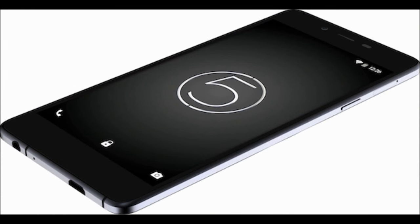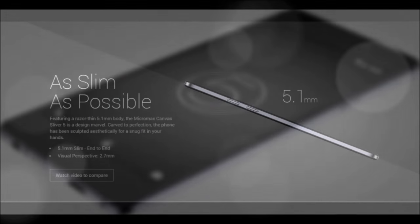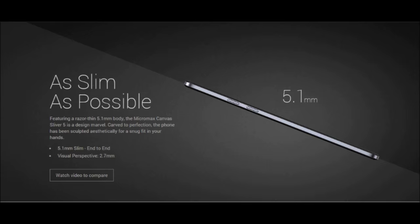Hey what's up guys, this is Nish for Tech and Travel. In this video we'll be taking a look at the new Micromax Canvas Sliver 5. Micromax is marketing this phone as the slimmest phone ever, as it's only 5.1 millimeters thick all around, at the same time weighing only 97 grams.